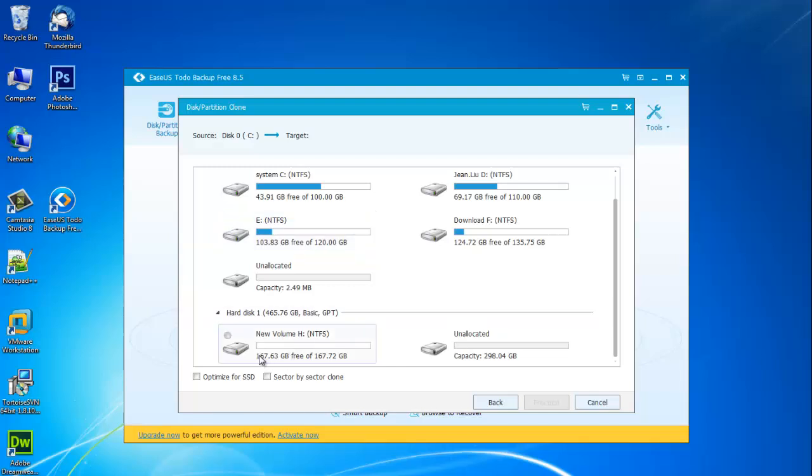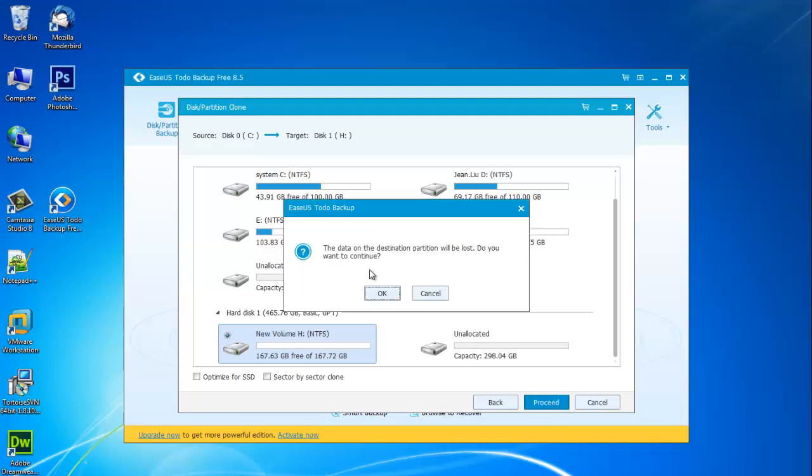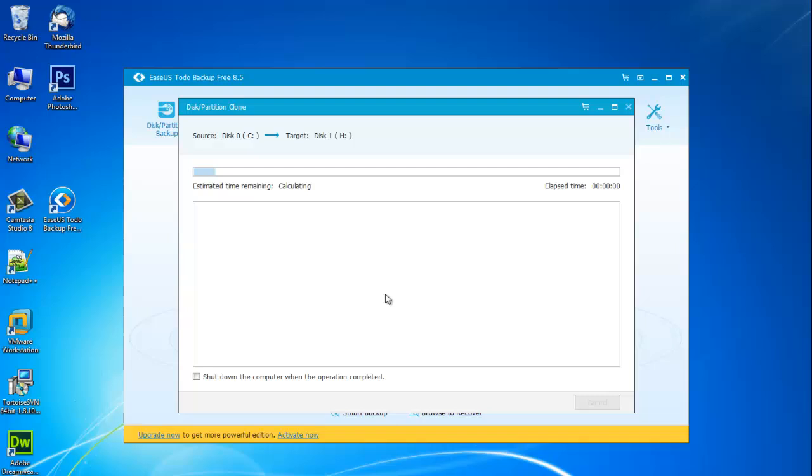Now choose partition H. Proceed. The data on the destination partition will be lost. Do you want to continue? OK.